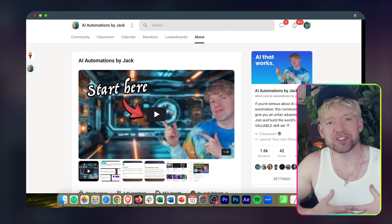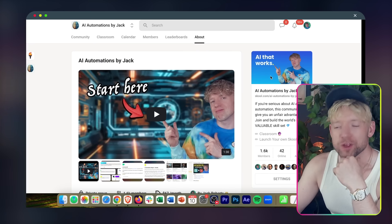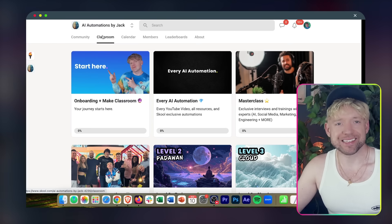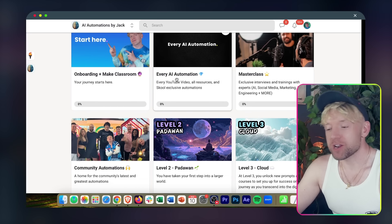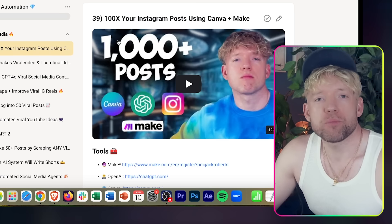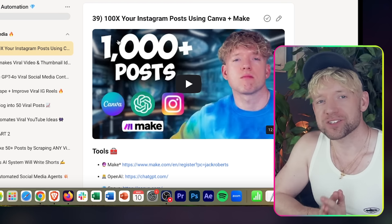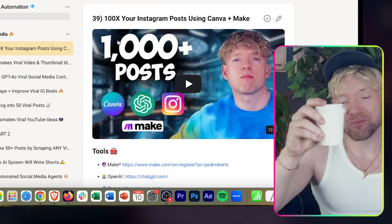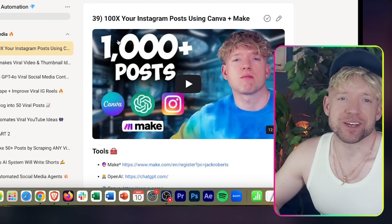I'm Jack. On our YouTube channel and school community, we're about three things: the latest AI, incredible automations, but most importantly, the stuff that actually works. So if you haven't already, grab that coffee and let's dive straight in.